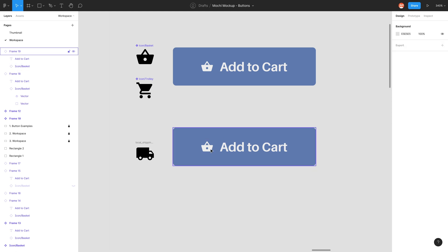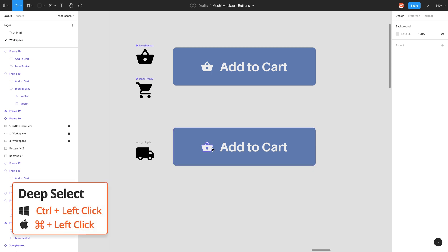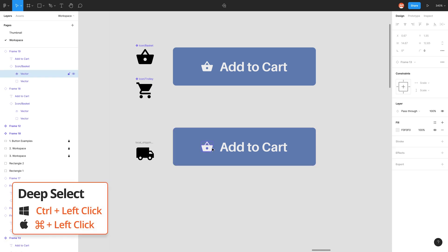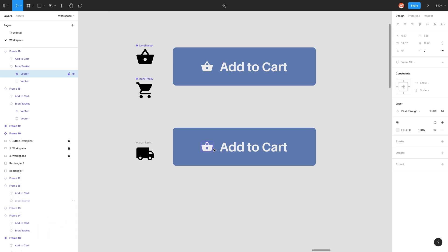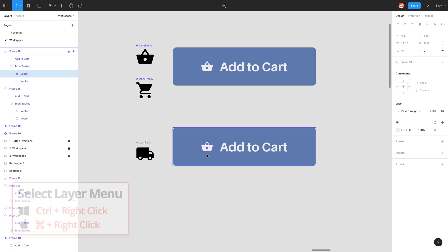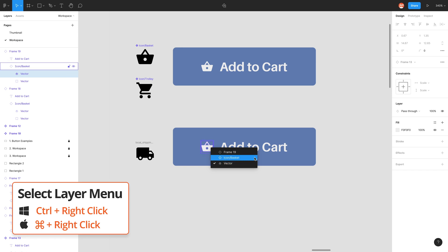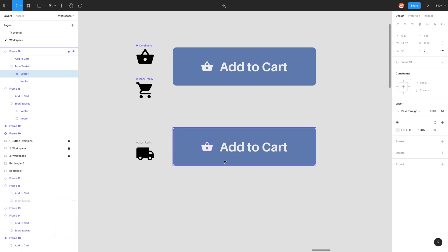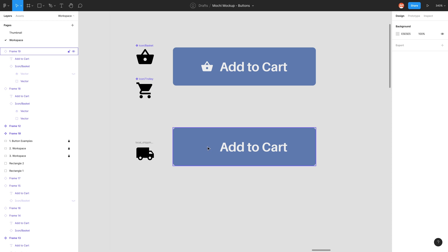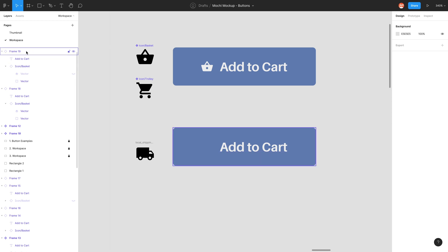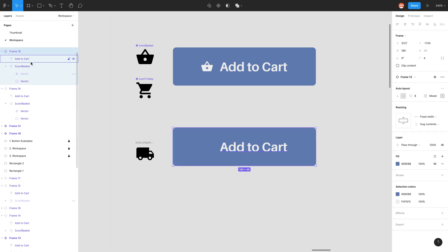Instead I'm just going to deep select and select on that vector to delete it. So I'm going to go command left click. Deep selection just means you select the exact thing you want to select. You can also go command right click to open the selection list and you can just pick what you want, so that vector.